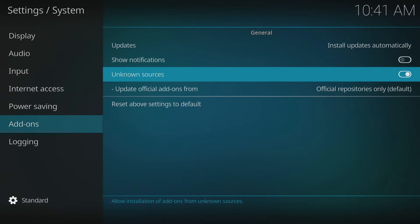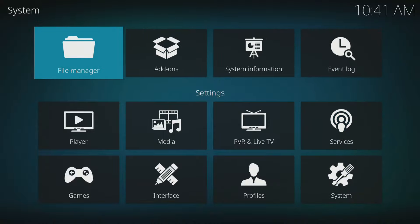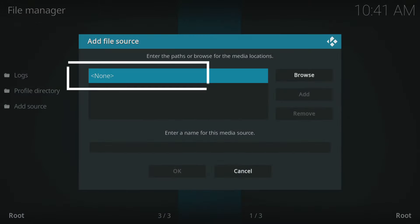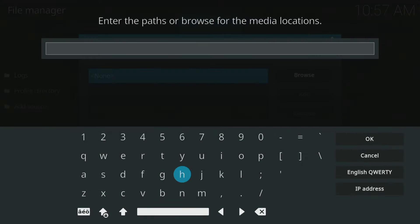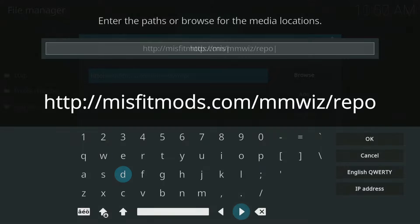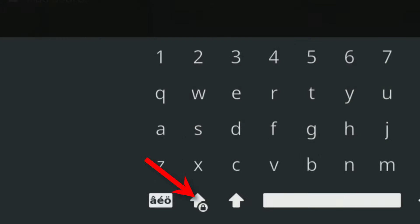Next, go back to the system menu and select File Manager. Select Add Source and then choose the option that says None. Here, you need to enter a URL in the box. The URL to enter is: http://misfitmods.com/mmwiz/repo. If you can't find the colon key, select the Caps or Caps Lock button to see it.